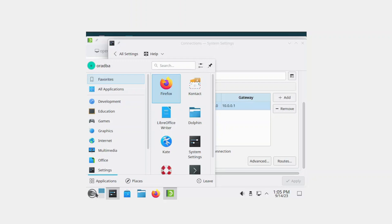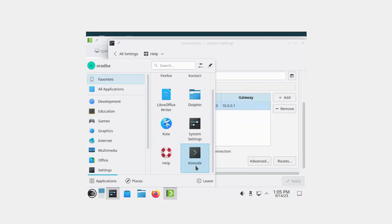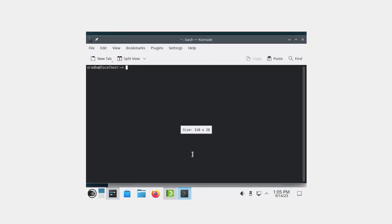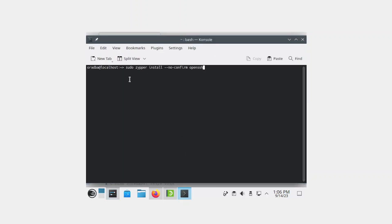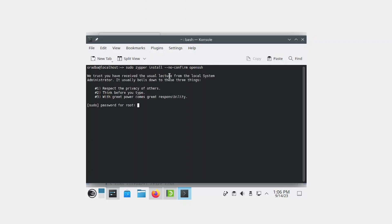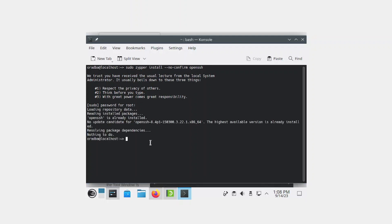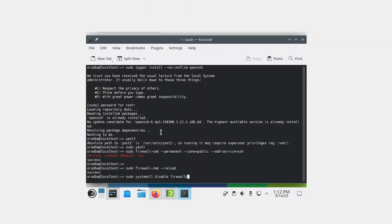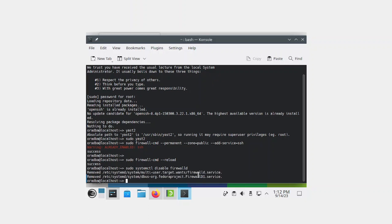Bring up the console. Here we're going to use the command sudo zypper install --no-confirm openssh. Enter the password. It has been installed already. To disable the firewall, use the command sudo systemctl disable firewalld. The firewall has now been disabled.